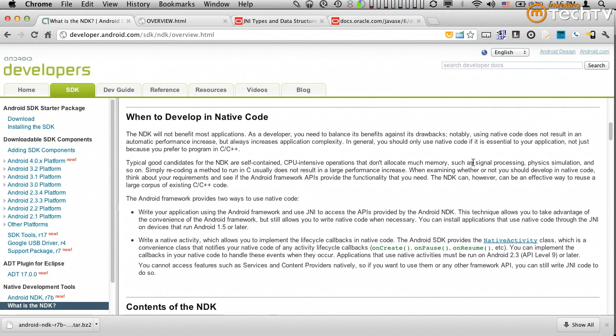But it certainly means that the performance advantages that the NDK once had over just unoptimized interpreted Java code that essentially runs as Dalvik code have somewhat faded.